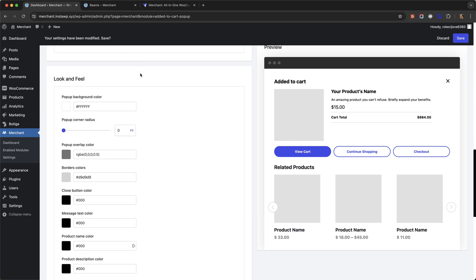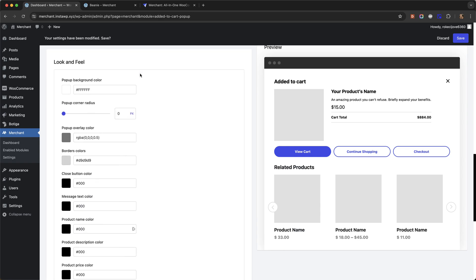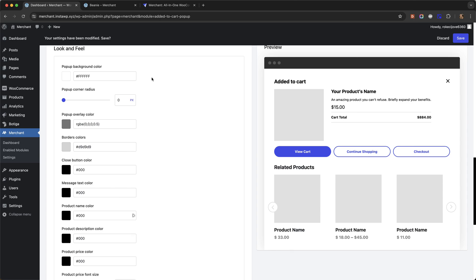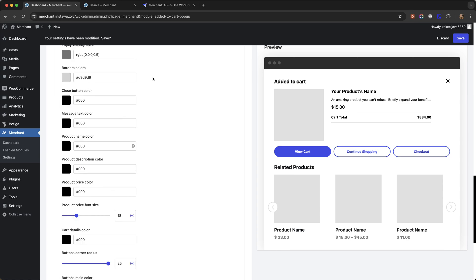When it comes to look and feel, we give you a lot of options so that you can make the pop-up match the branding of your store so that it blends in nicely.